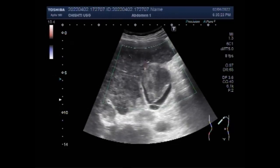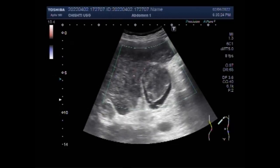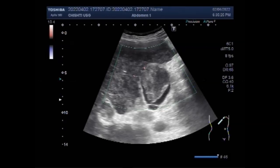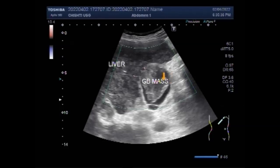A laparoscope is sometimes used to guide gall bladder surgery. A satisfactory outcome depends on early diagnosis and surgical resection.